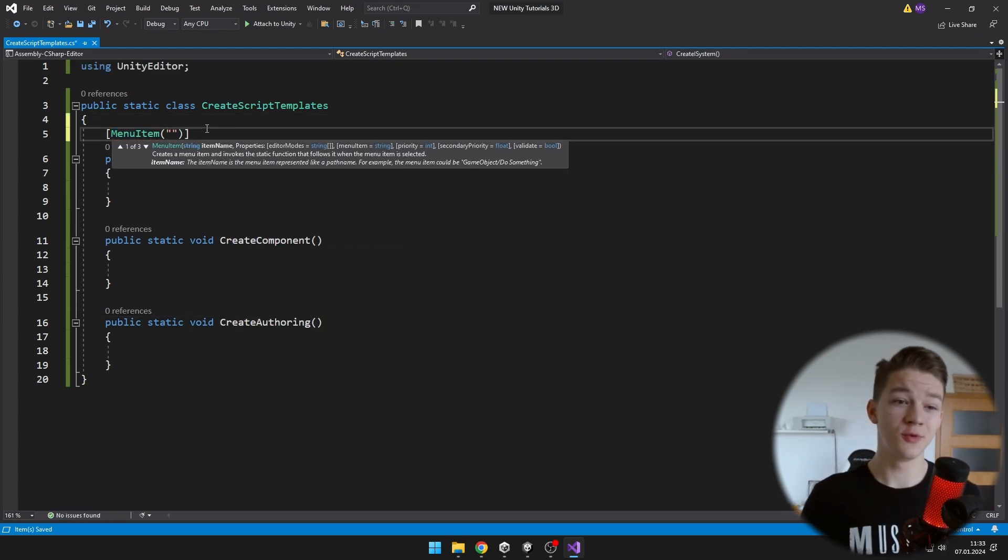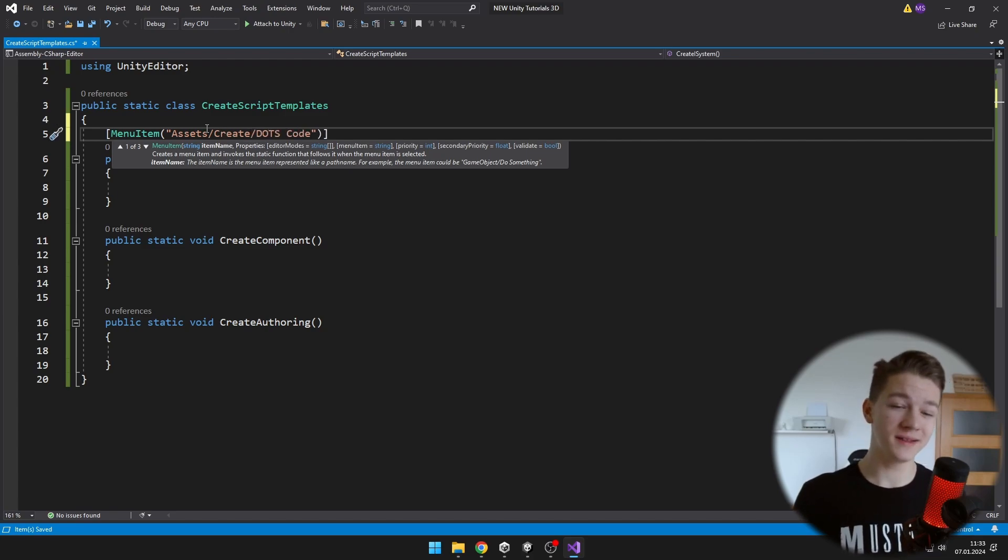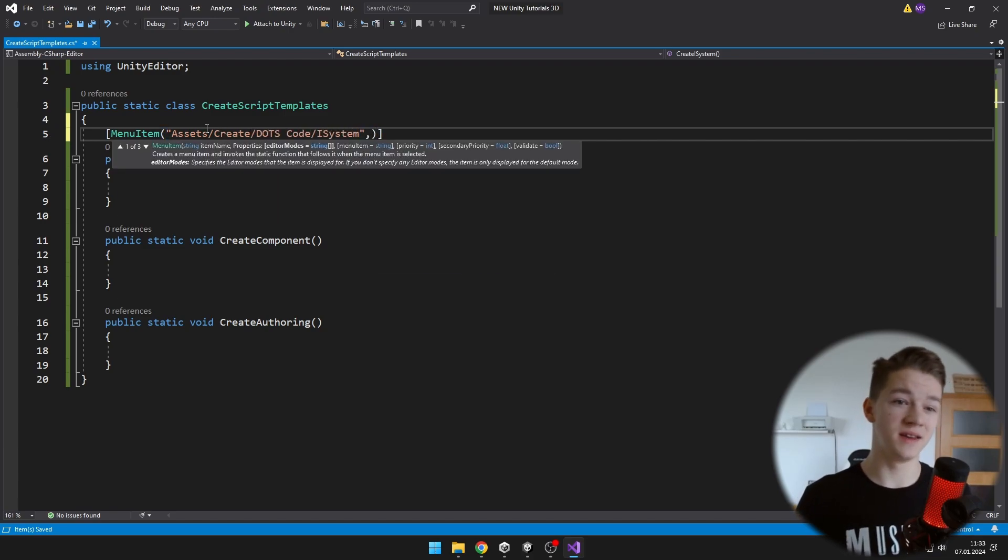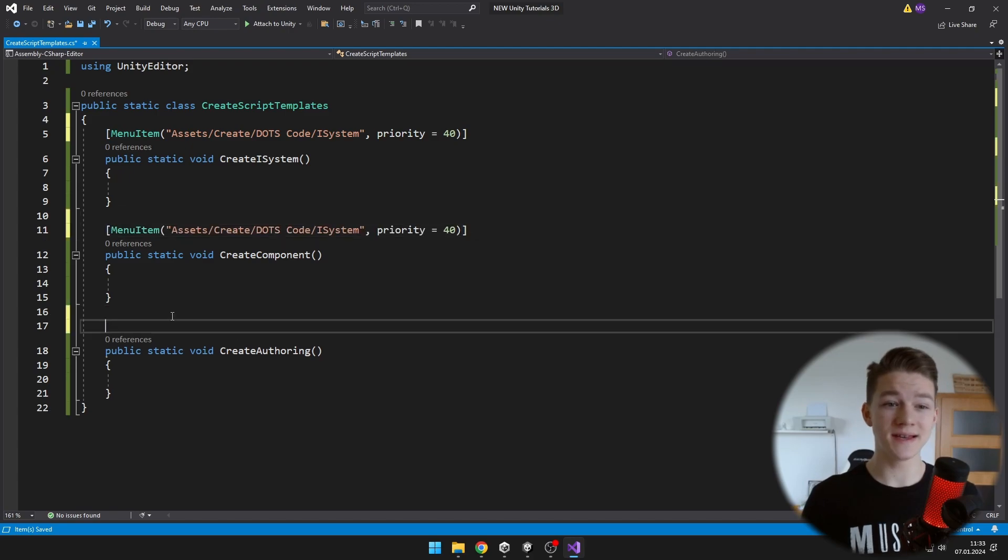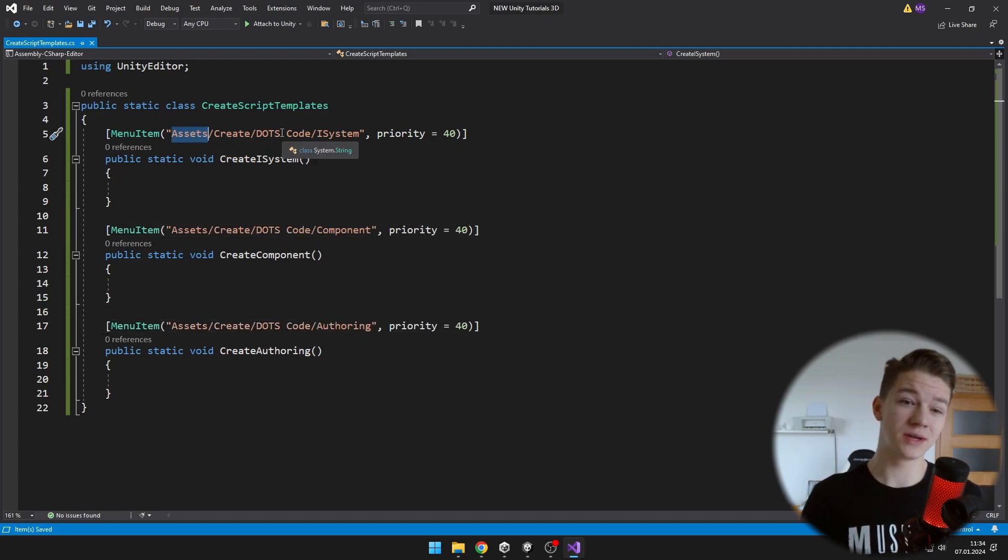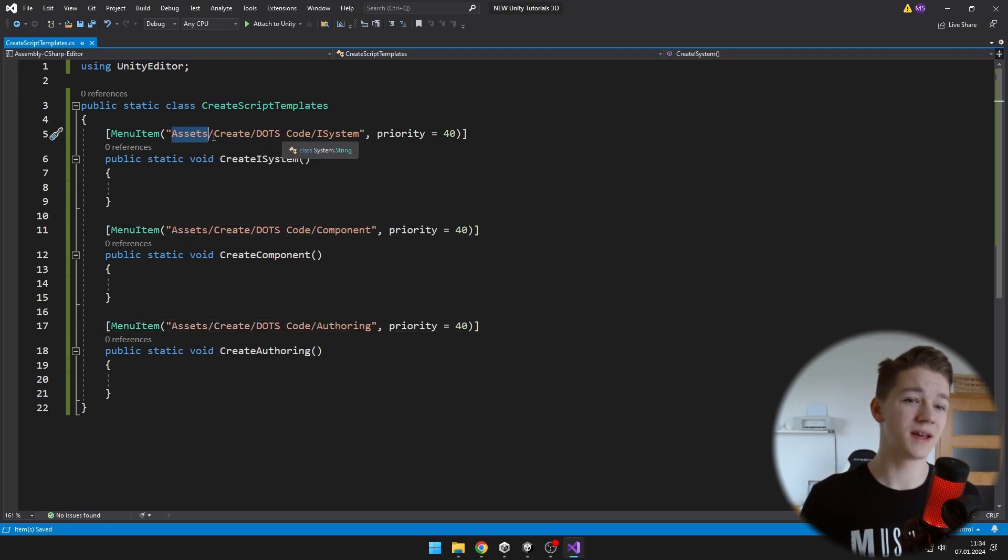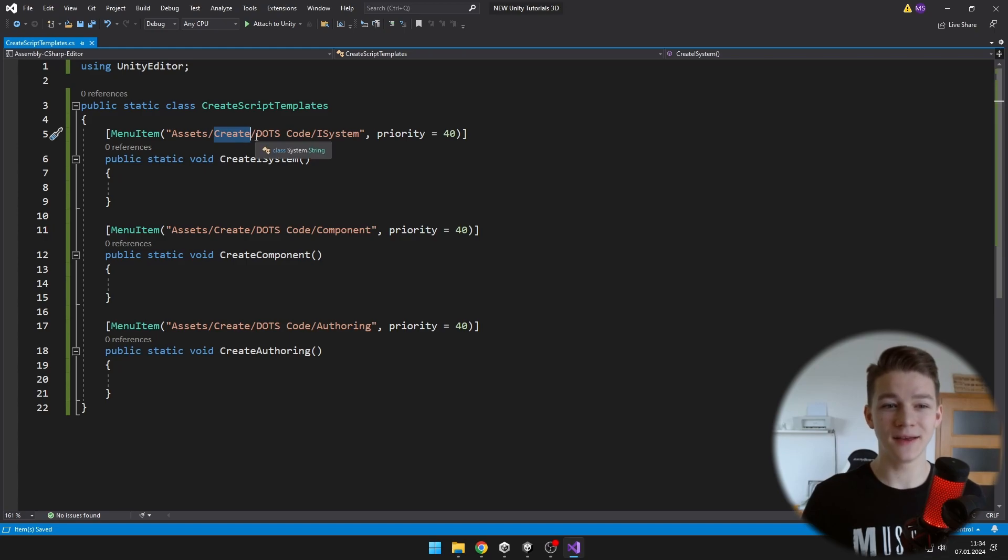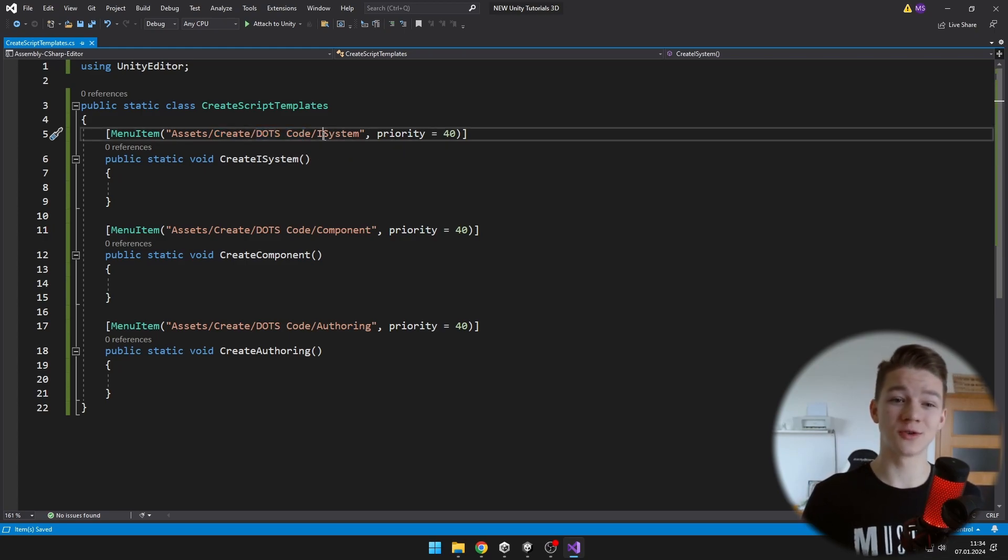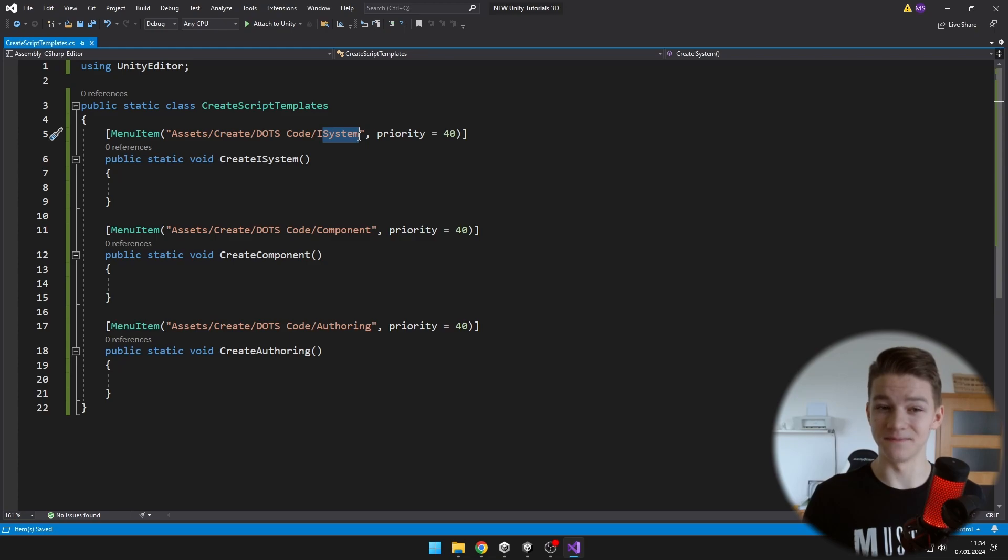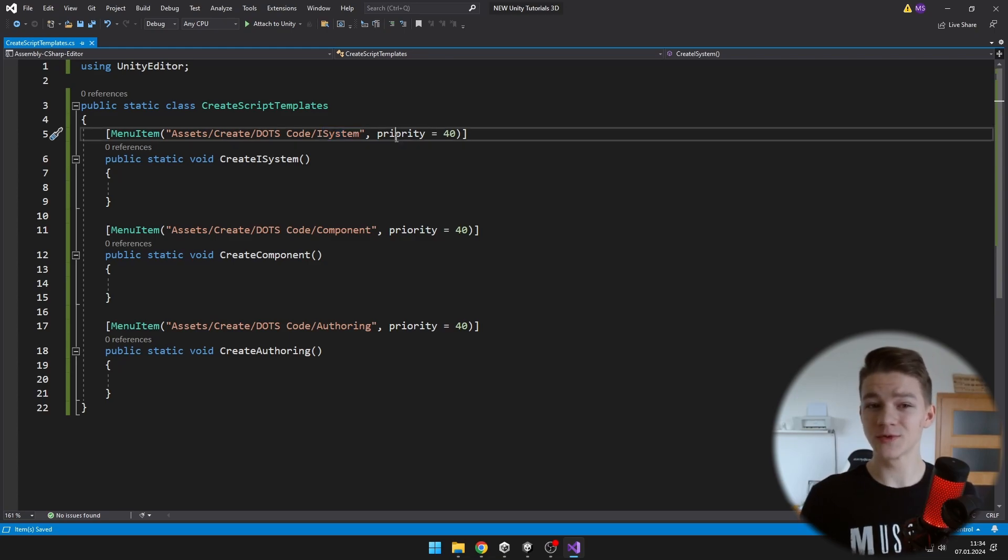For each of these we will need to add the attribute MenuItem, where we'll need to specify the path. So always it is Assets and then you can create your own folders, but I have it in the Create folder, then I have created folder.scode, in which I have the template which is called iSystem. And you can also set the priority if you want.